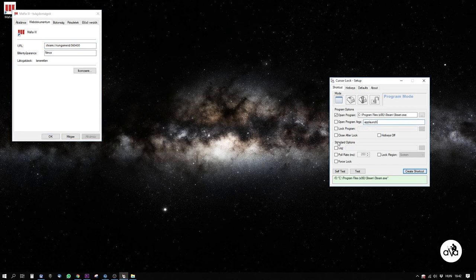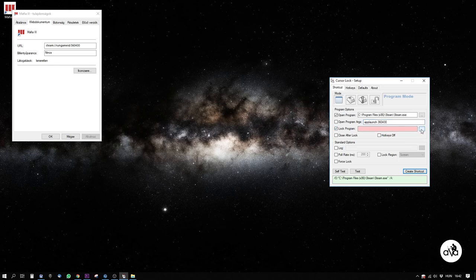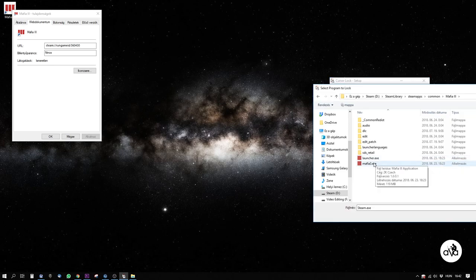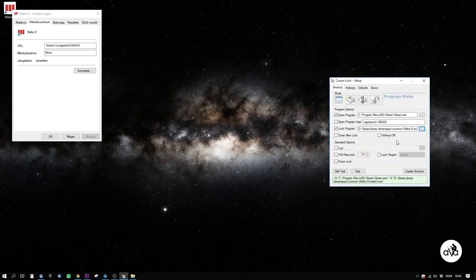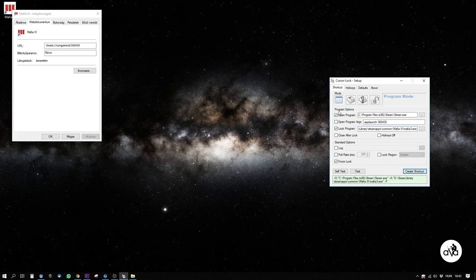At Open Program Arguments, type minus appLaunch, space, and the six digits. By Lock Program, select the .exe file for your game. You may need the Force Lock option and the Lock Region, which I usually set to Inner Frame.